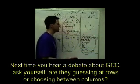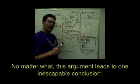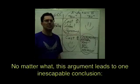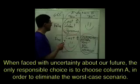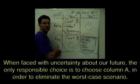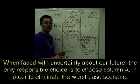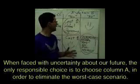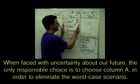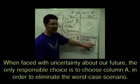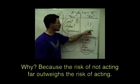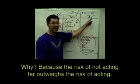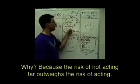Because I think you'll see that however you construct this, the argument still leads to the same inescapable conclusion, which is this: When faced with uncertainty about our future, the only responsible choice, the only defensible choice, really the only choice is column A in order to eliminate this as a possibility. Because the risk of not acting far outweighs the risk of acting.